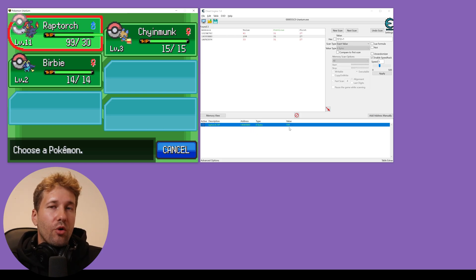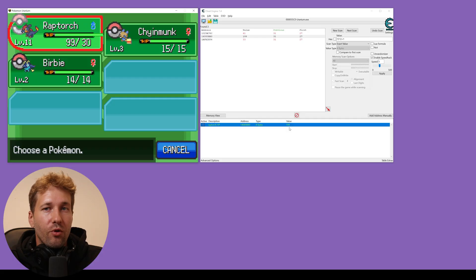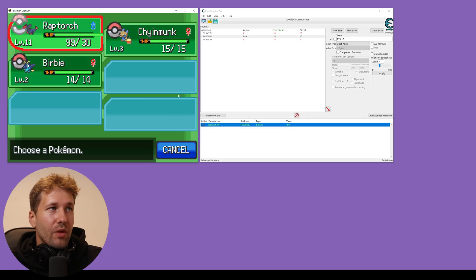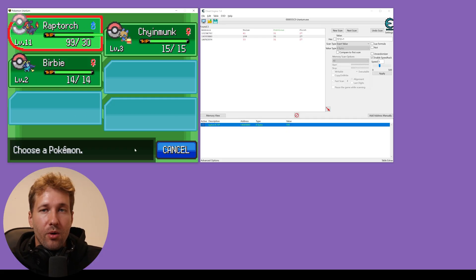So essentially, you don't have a god mode, but you do get a full heal after every battle and you would have to do this for every Pokemon.